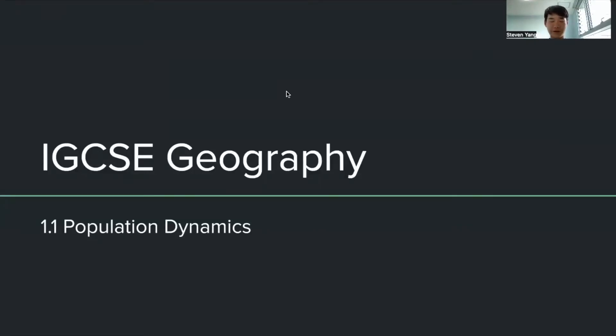Hello, it's me Steven Yang again from ReLearn to Share. Today I'll be teaching you about the first IGCSE geography topic, 1.1 population dynamics. So let's get right into it.